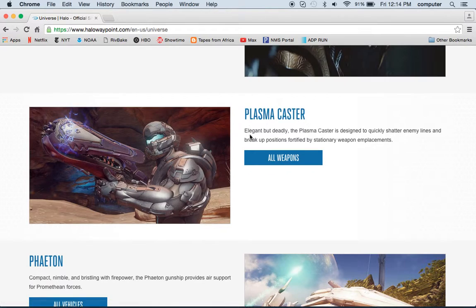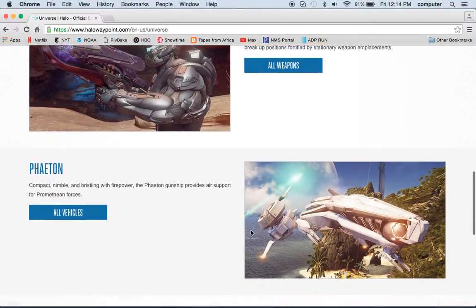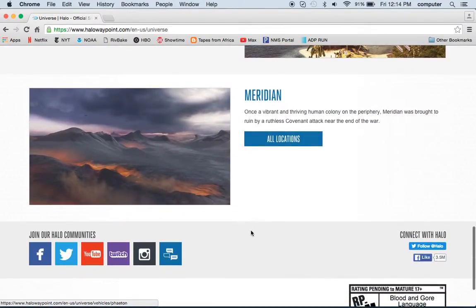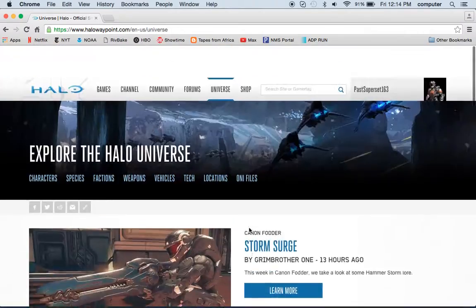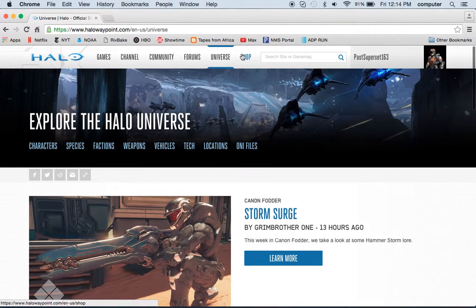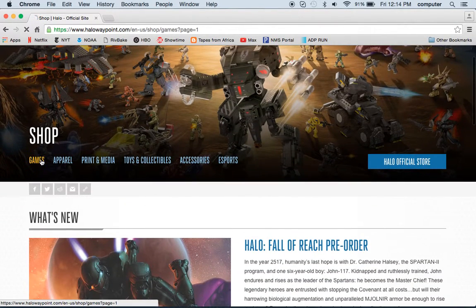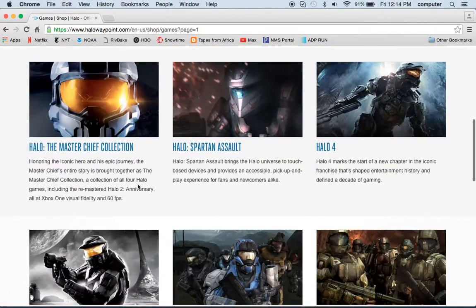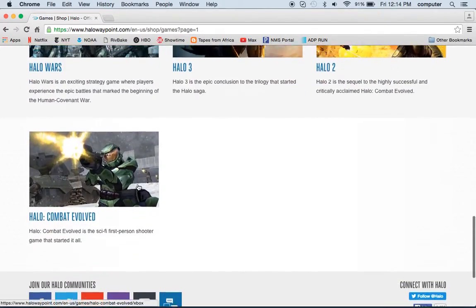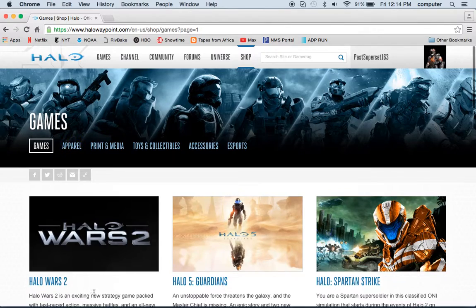In the Halo Universe section, here's info on the Plasma Caster — 'Elegant but deadly, the Plasma Caster is designed to quickly shatter enemy lines and break up positions fortified by stationary weapon emplacements.' So this is just info. You can also go to the Shop where you can buy any Halo game you want, even Halo Wars 2, which was coming out soon.